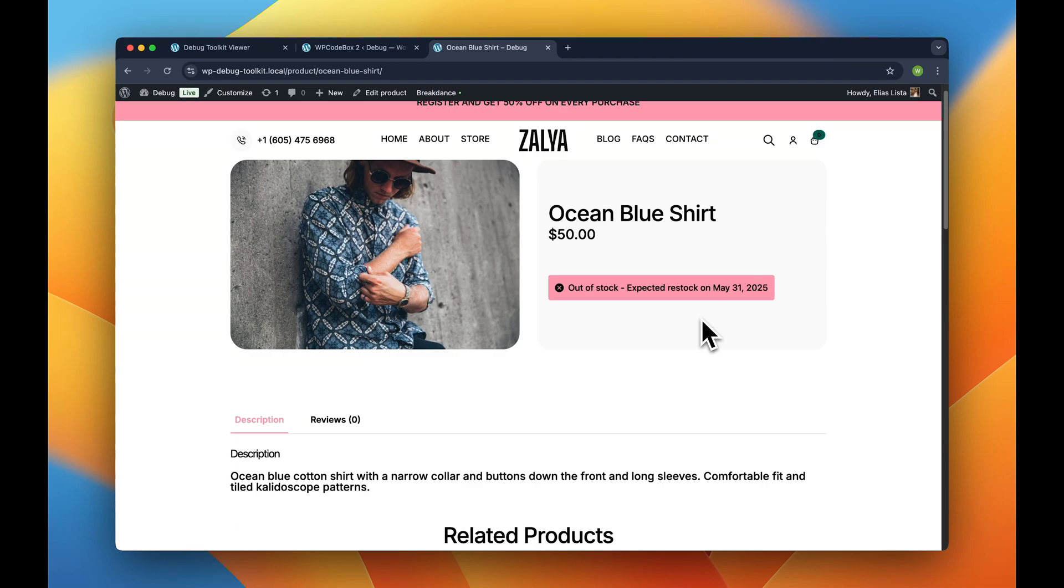This is something we've all experienced as developers, because maybe you're working on a custom plugin or a custom theme or whatever, and you make what seems like a simple change and then suddenly fatal error.